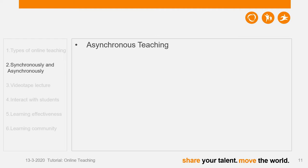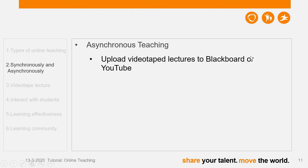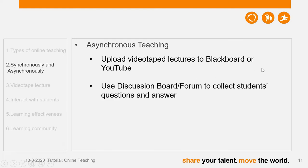For asynchronous teaching, you can first videotape your lectures and later upload them to Blackboard, or you can upload to YouTube and send the link to your students, asking them to watch it at any time. Then you can make use of a discussion board — also called a discussion forum — to collect student questions and answer them. In our MOOC courses, we rely mainly on the discussion forum to communicate with students from all over the world, and we find it quite useful.